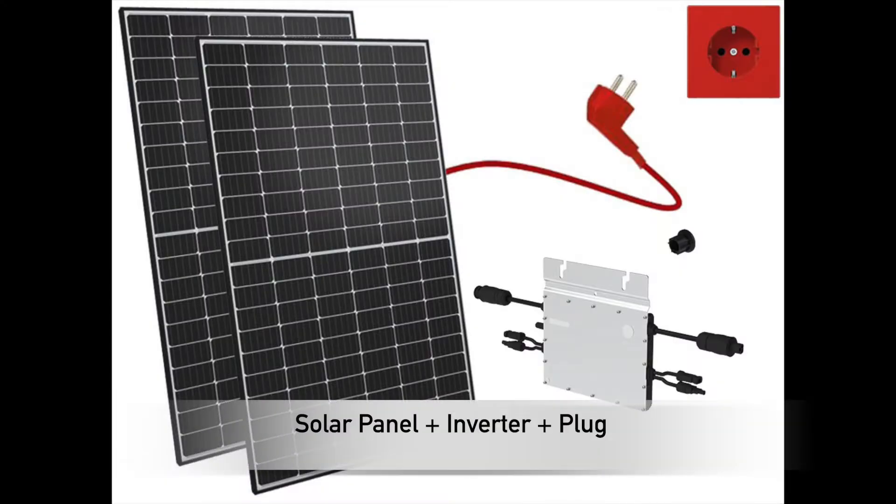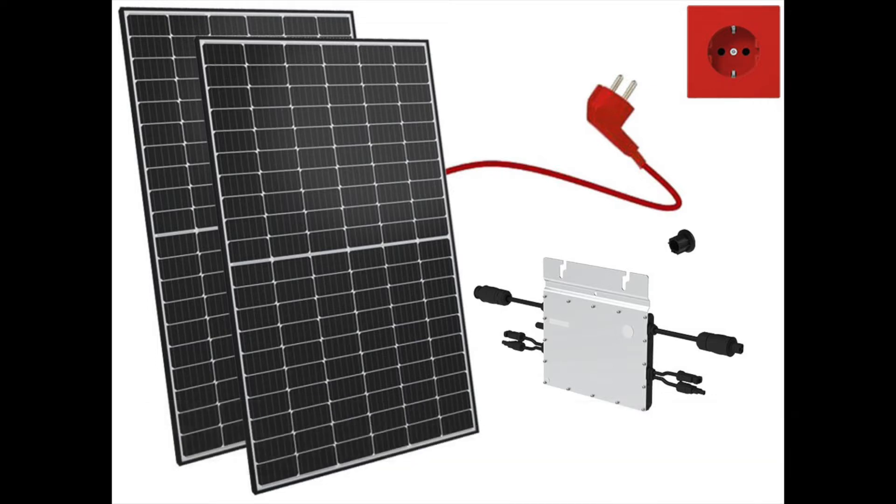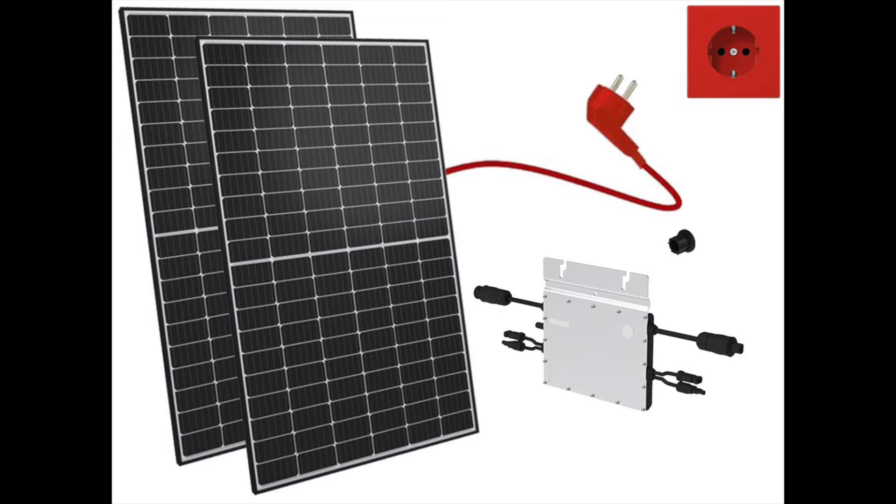It consists of a solar panel, an inverter, and a plug that you plug into a wall socket. It is completely legal, but you must report the connection to the company that owns the electricity meter.